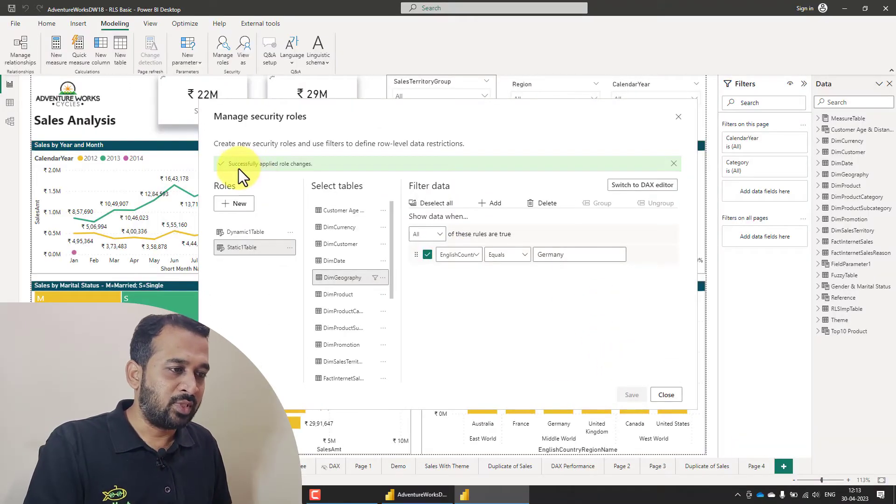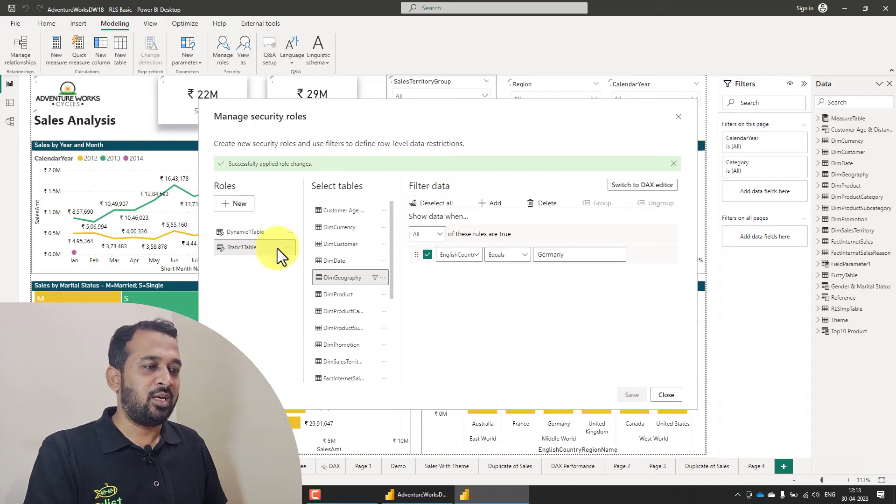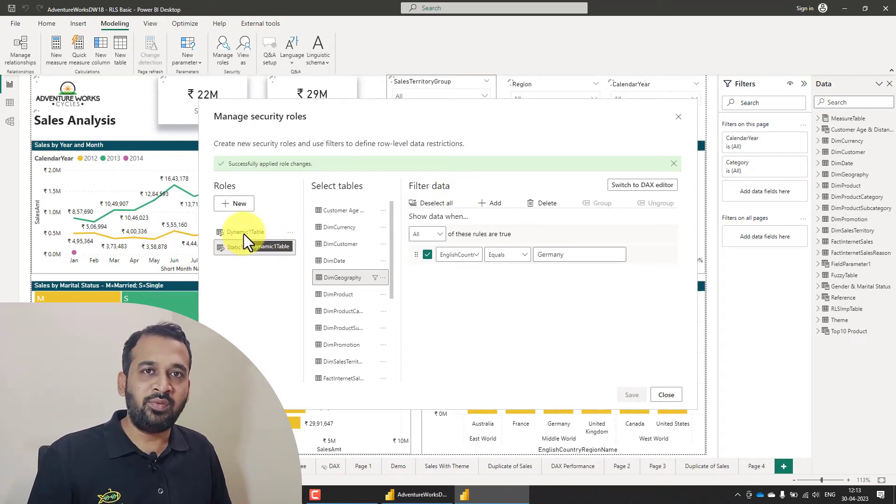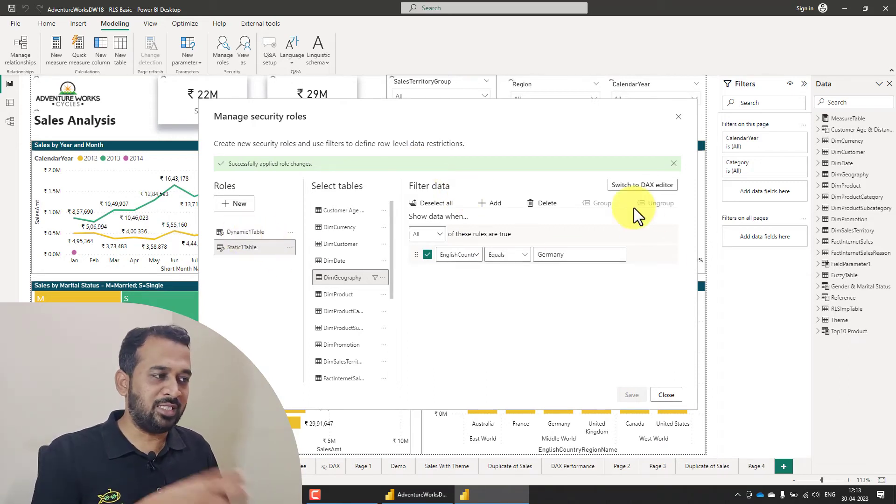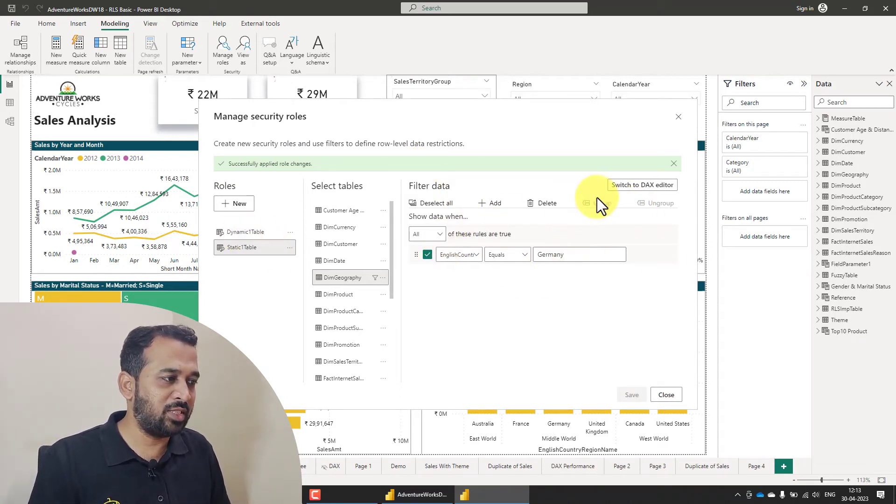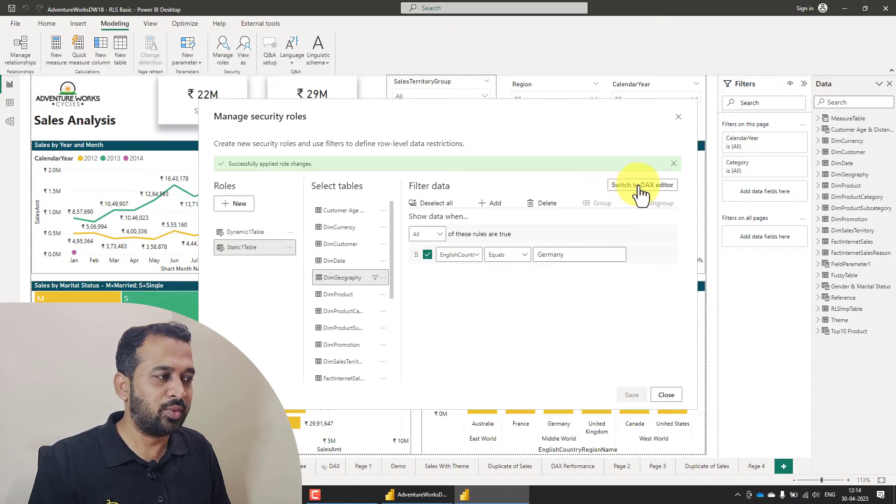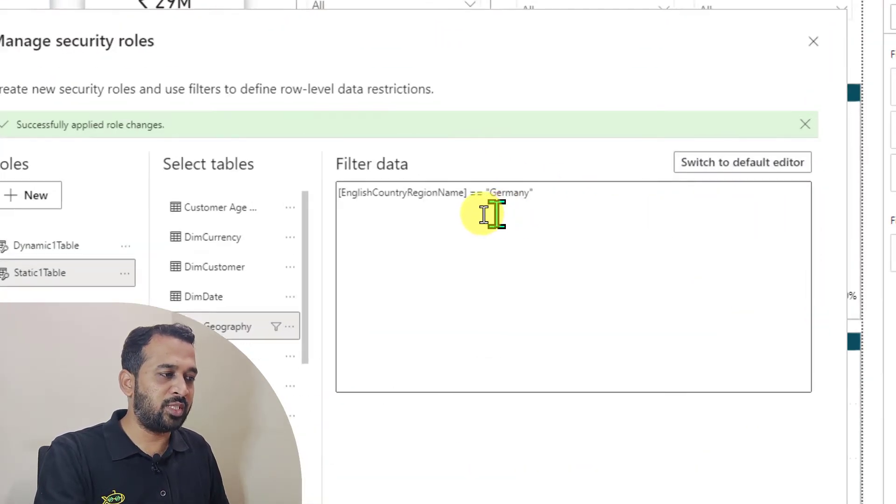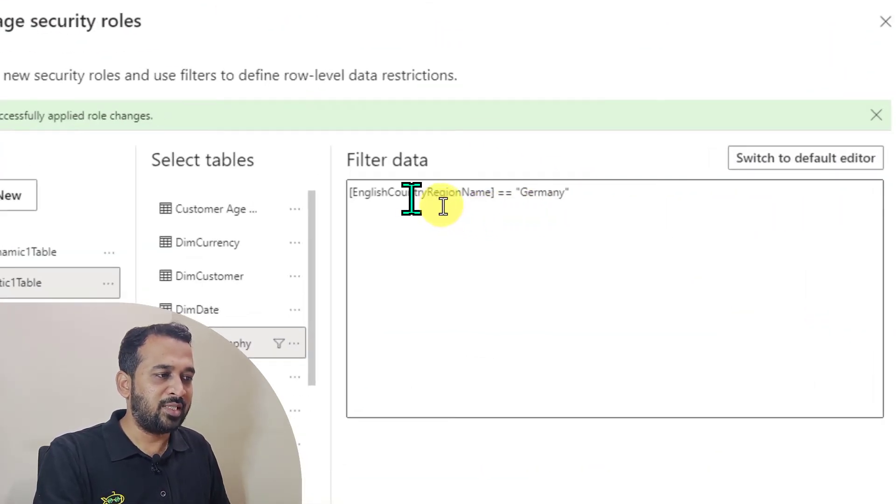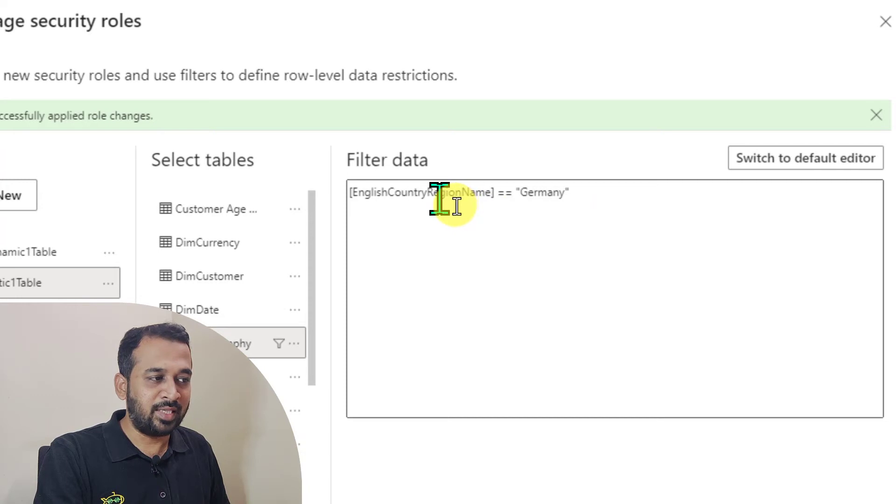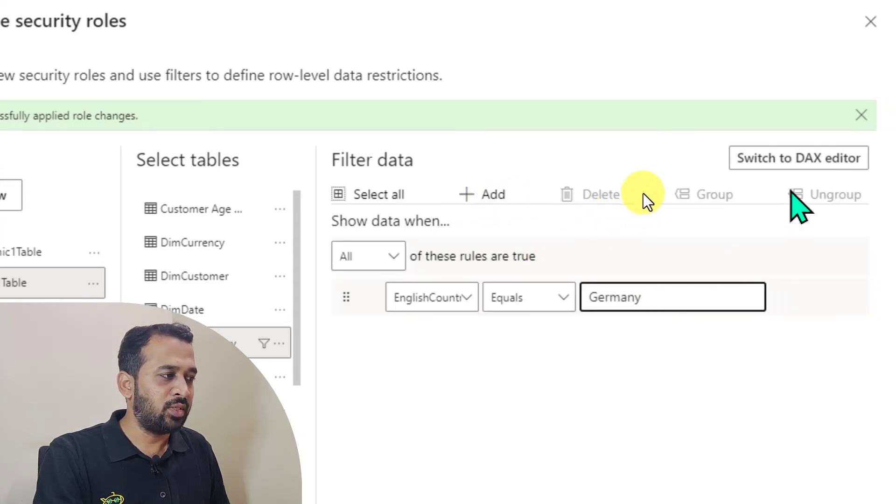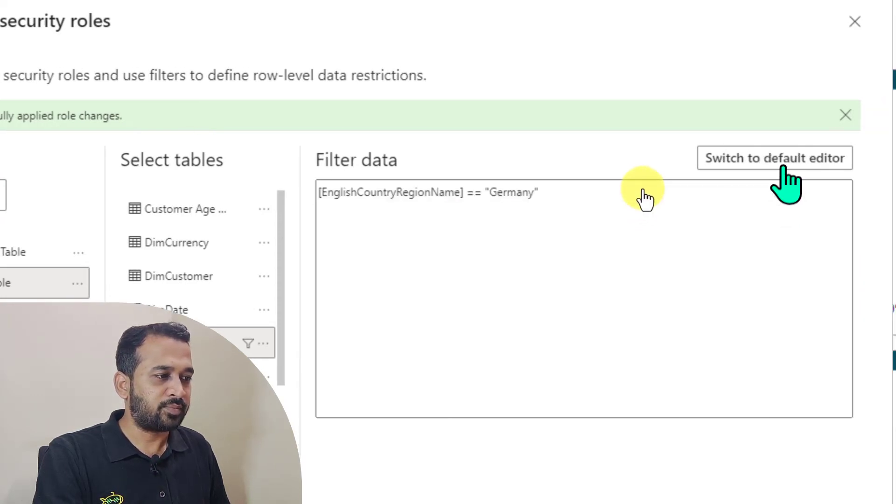So successfully applied the role changes. And now if you want to switch it back to the old version of this DAX editor, just click on this switch to DAX editor. Here you will get an option to see the English country region name equal to equal to Germany.